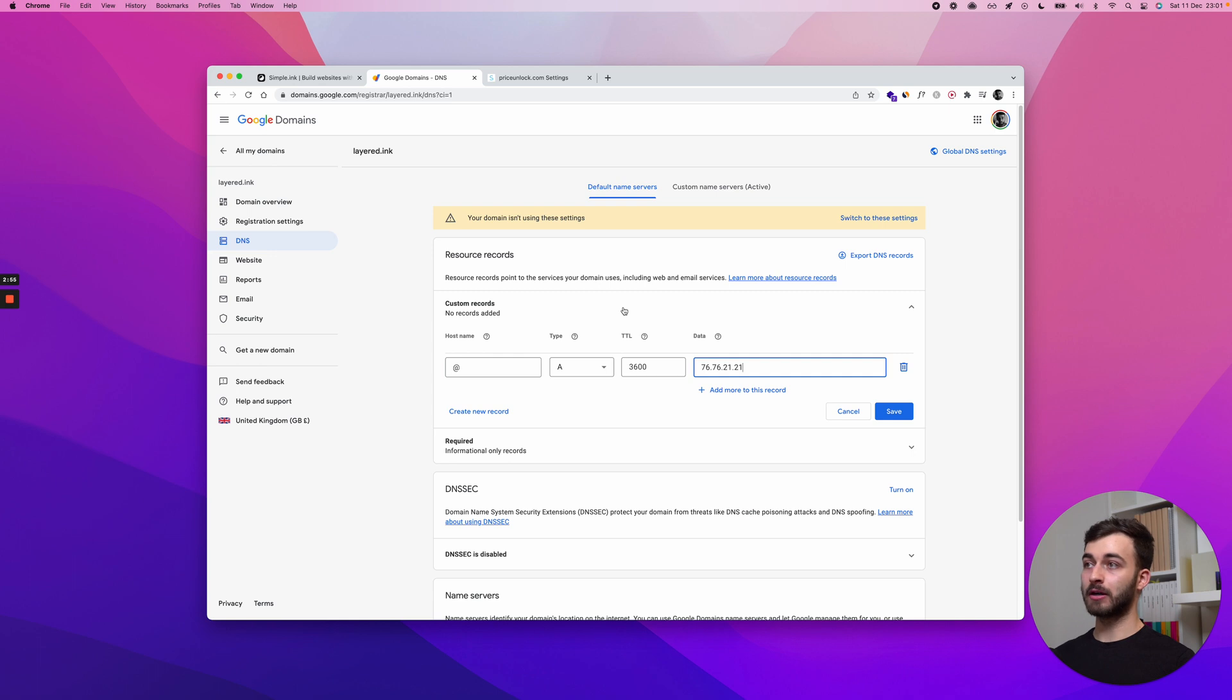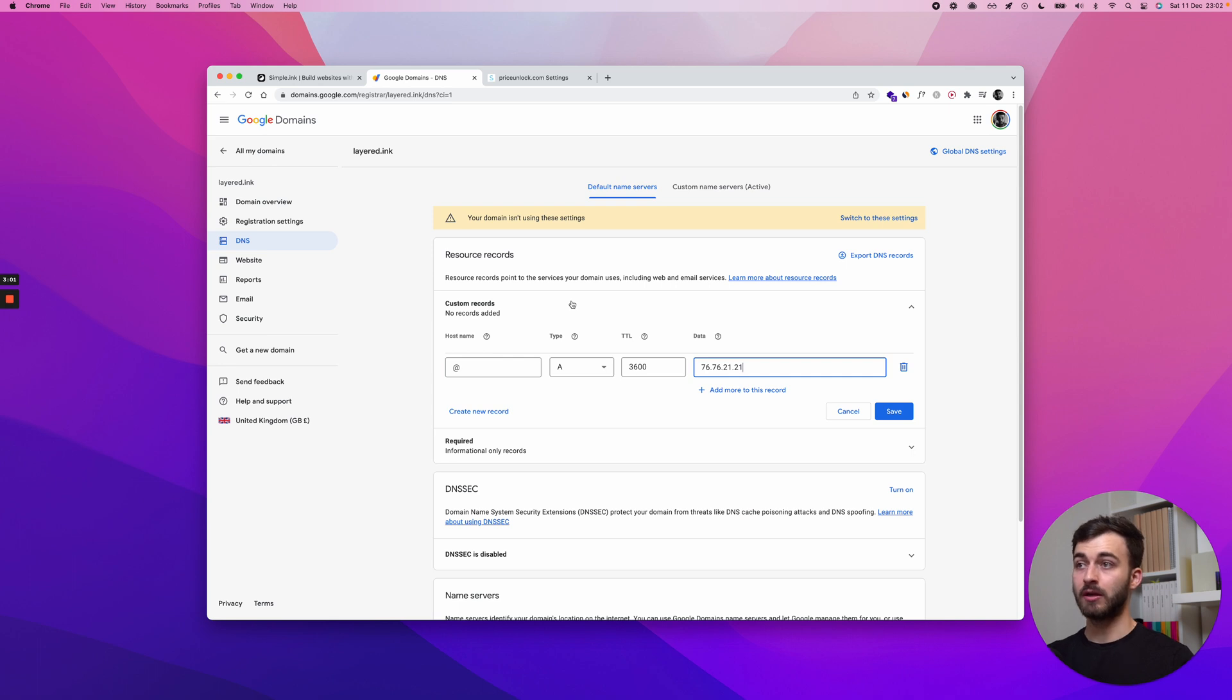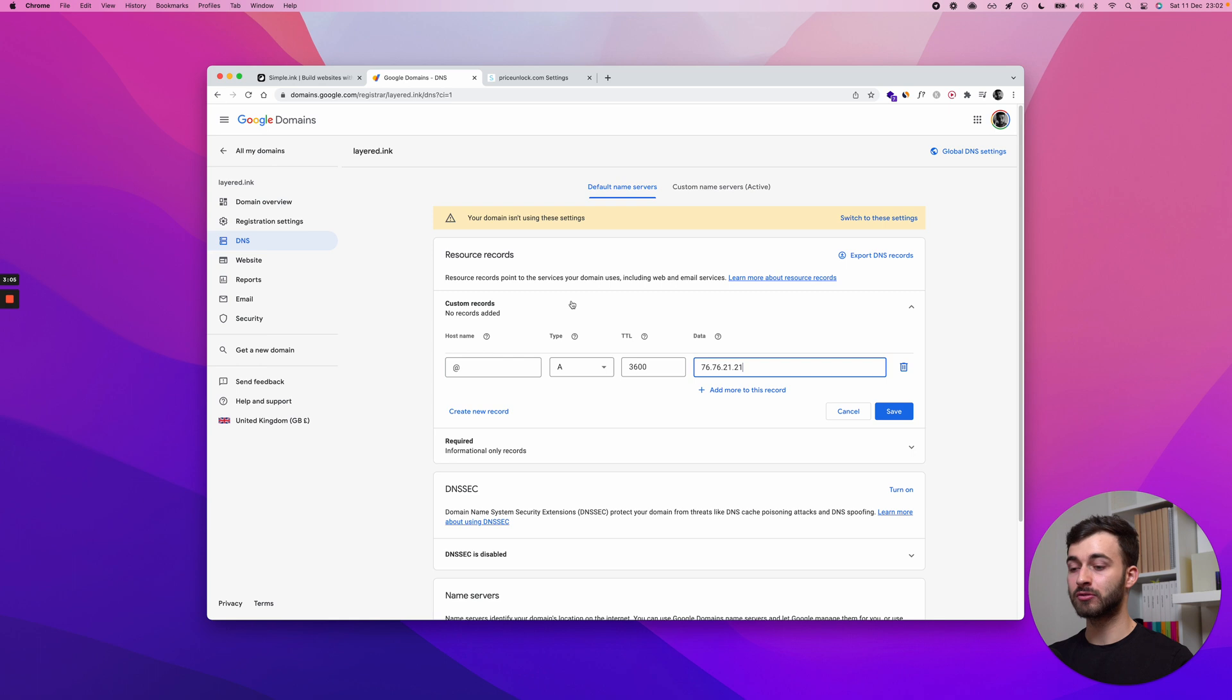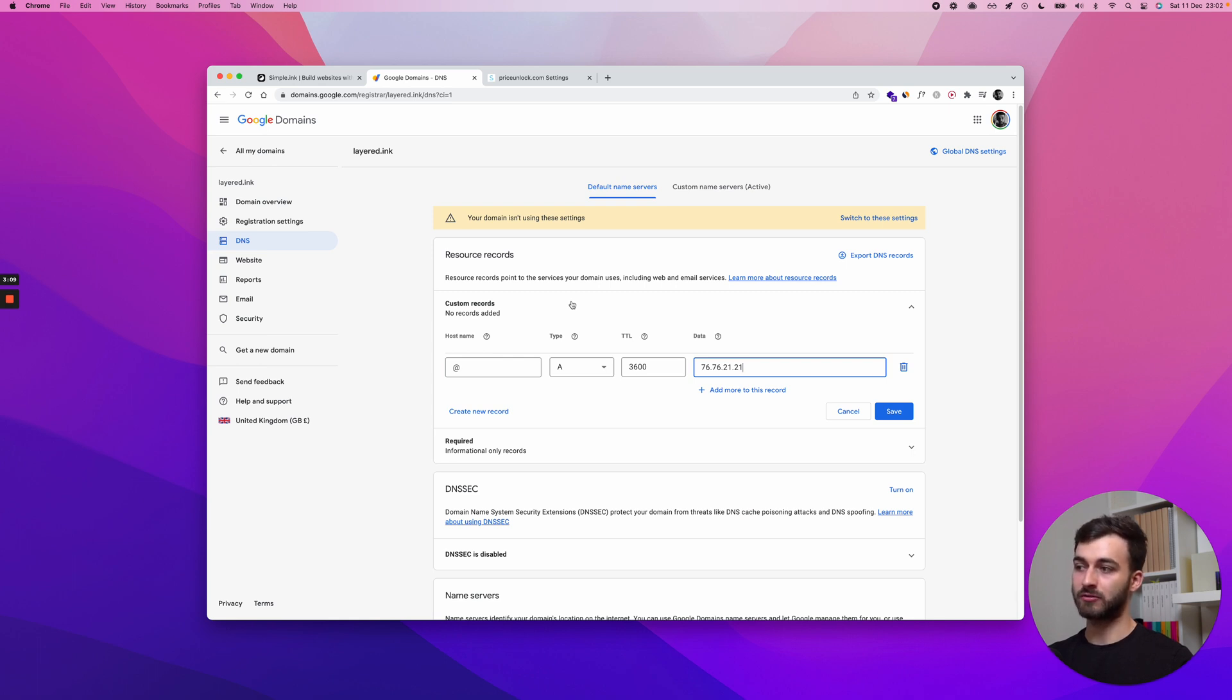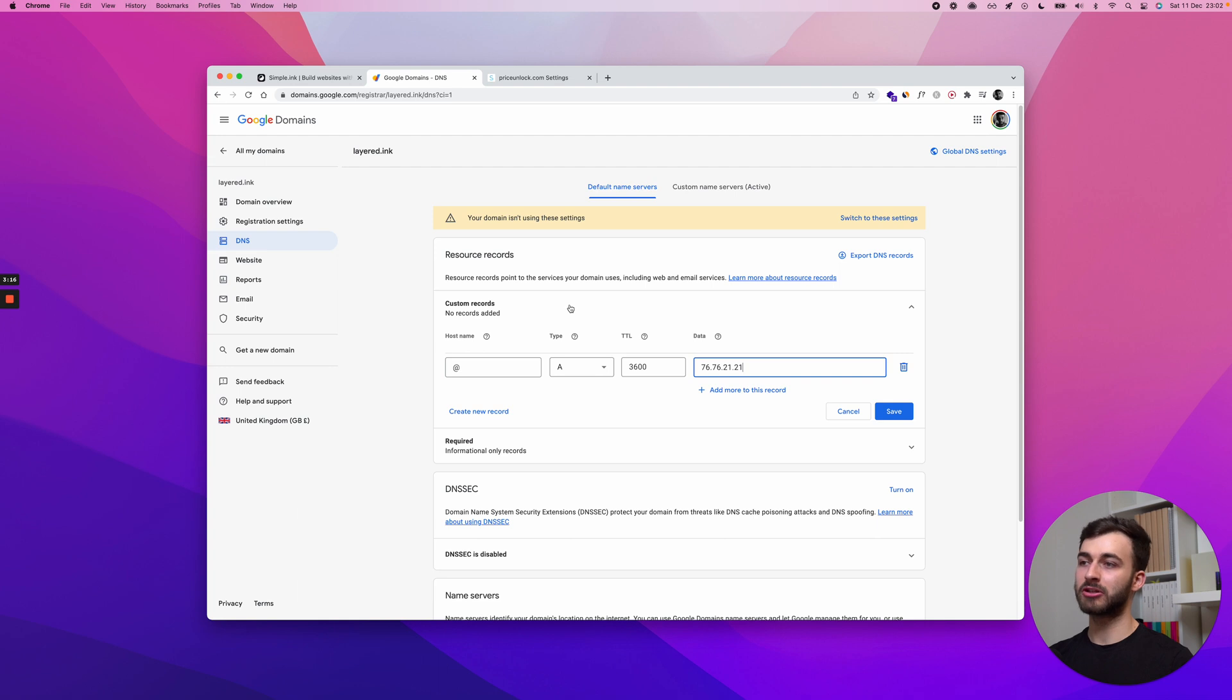This will take about, people say 24 to 48 hours. This is what registrars will tell you. I've never had to wait that long. You will have to wait between 10 minutes and as much as three, six hours to have this fully working. After 10 minutes, it might start working, but not all the time. But patience is key here.